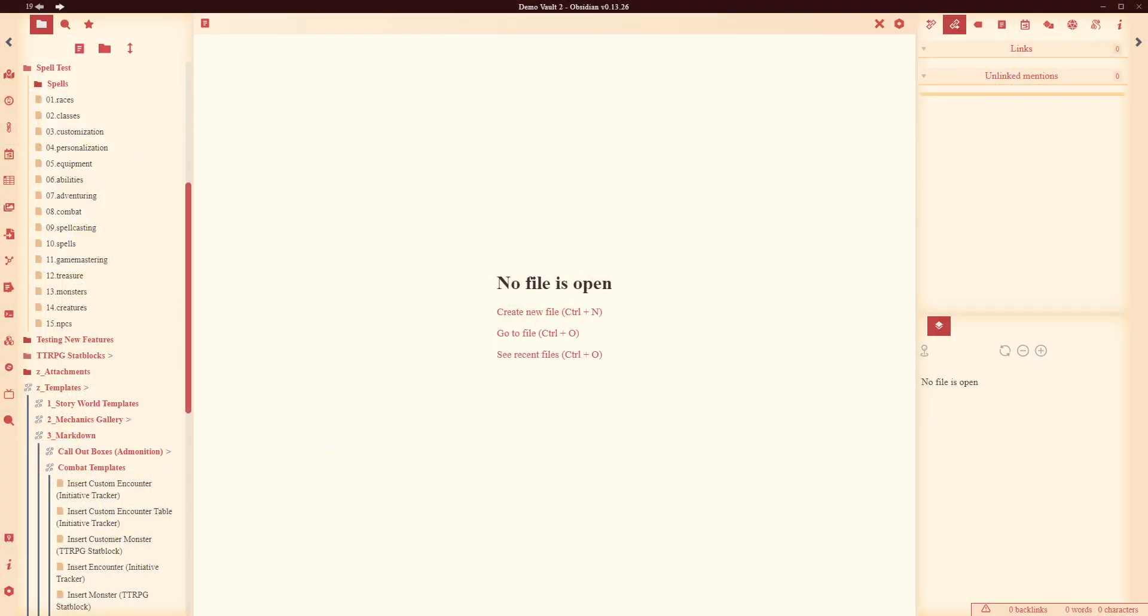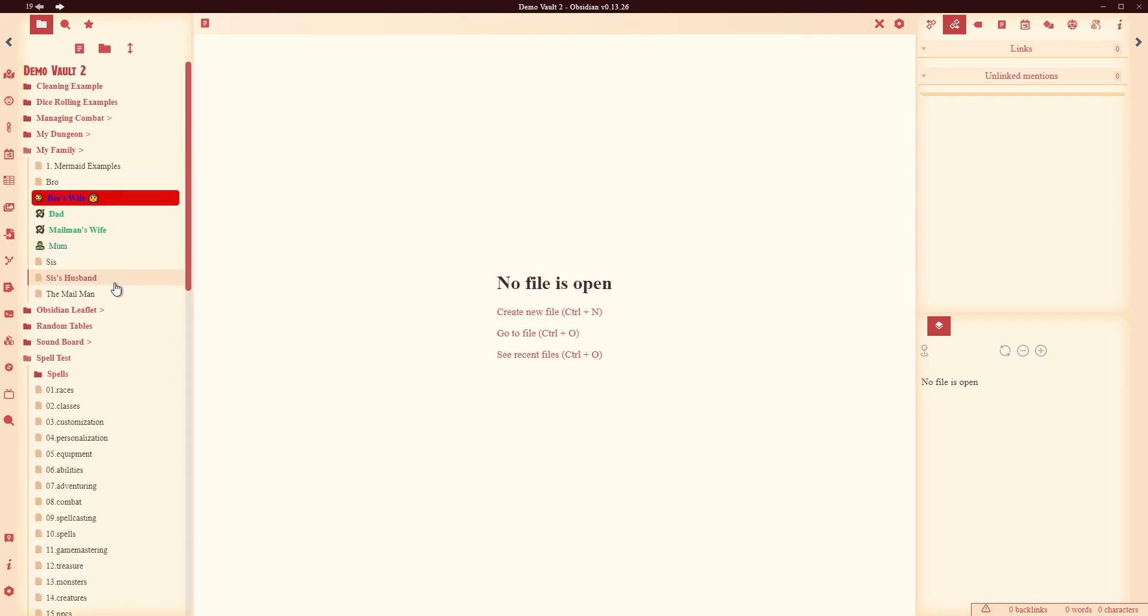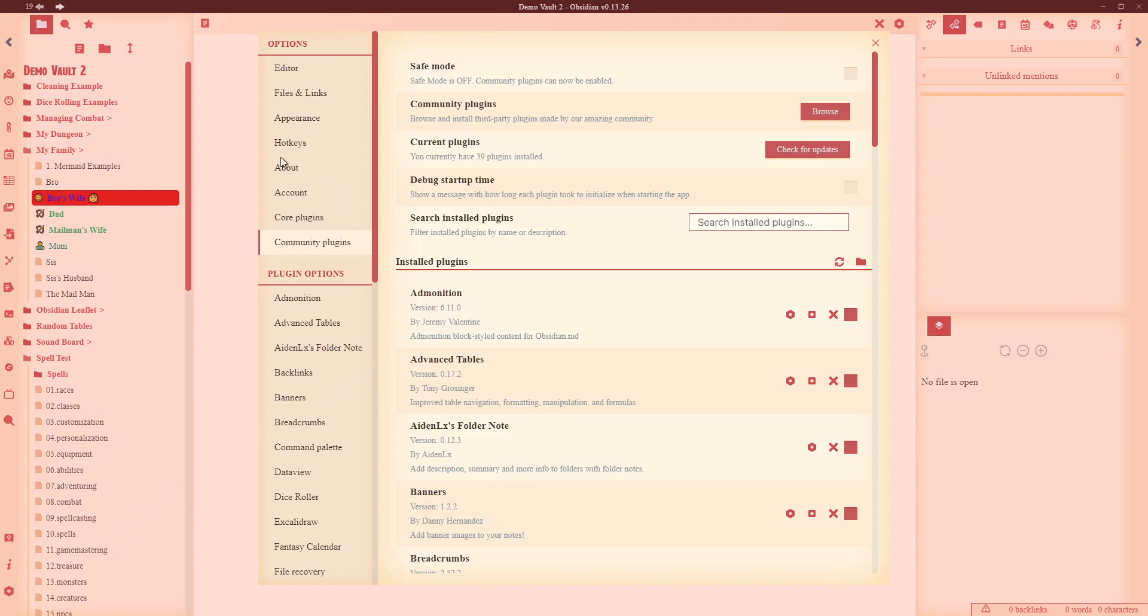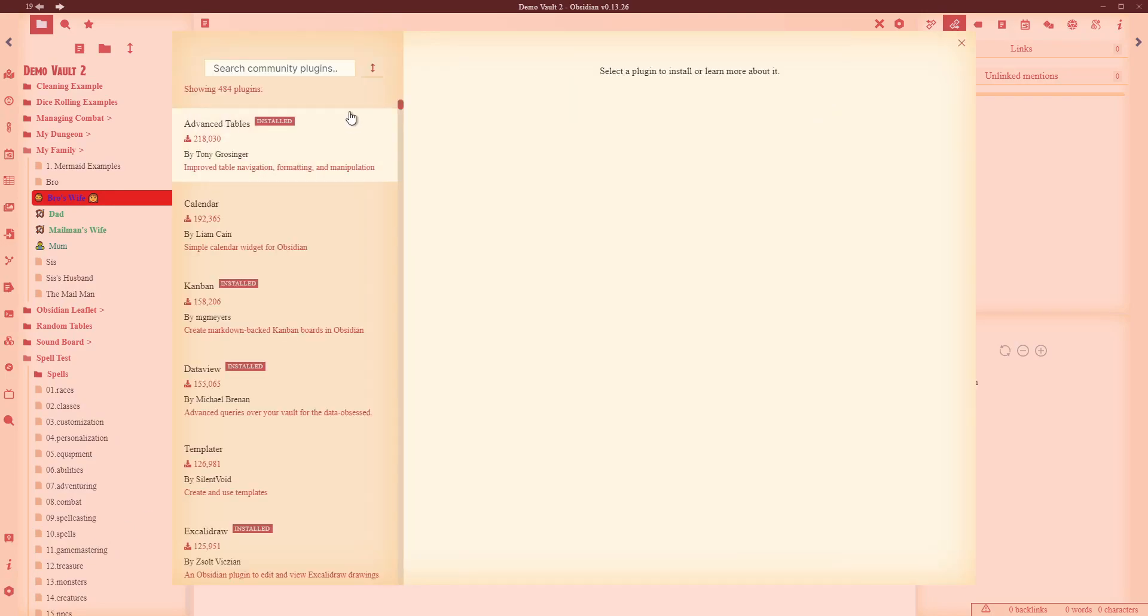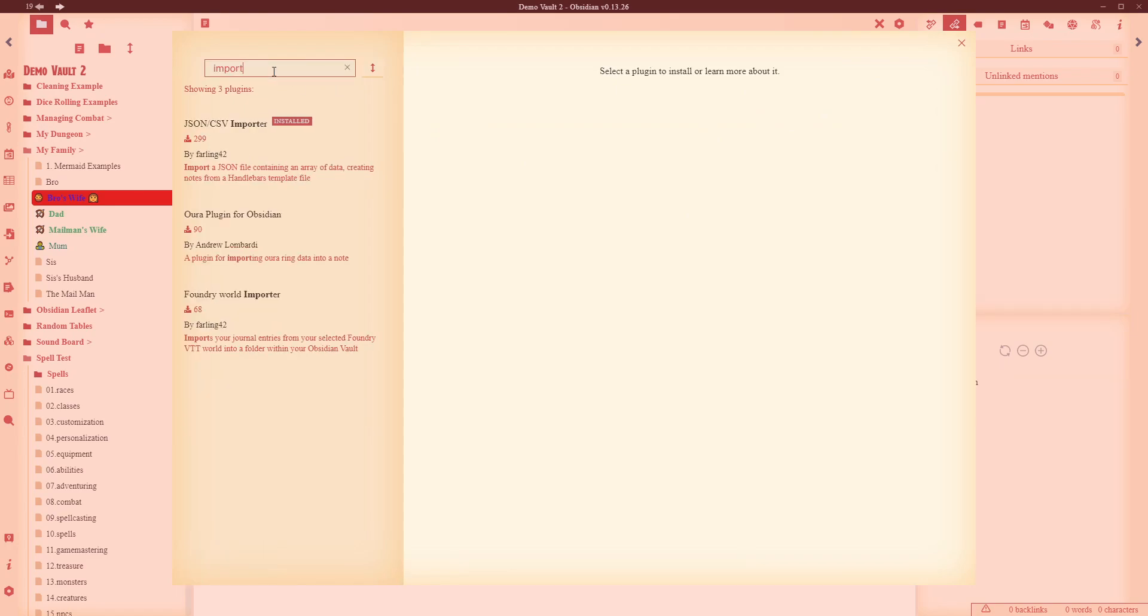Alright so in front of me you can see I've got the demo vault 2 going on. Got all sorts of things we've been testing over the last couple of months and what we're going to do is just go through the process of getting this thing installed. So come down here to settings, we're going to come in here to community plugins, we're going to go browse and we're going to do a search for import.